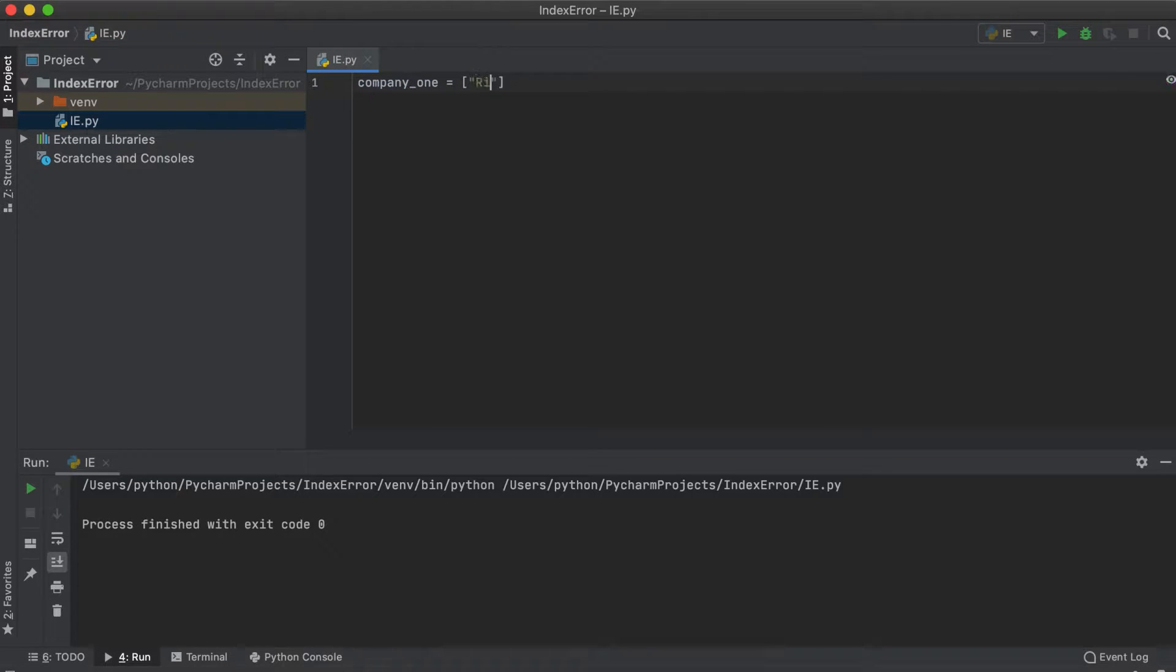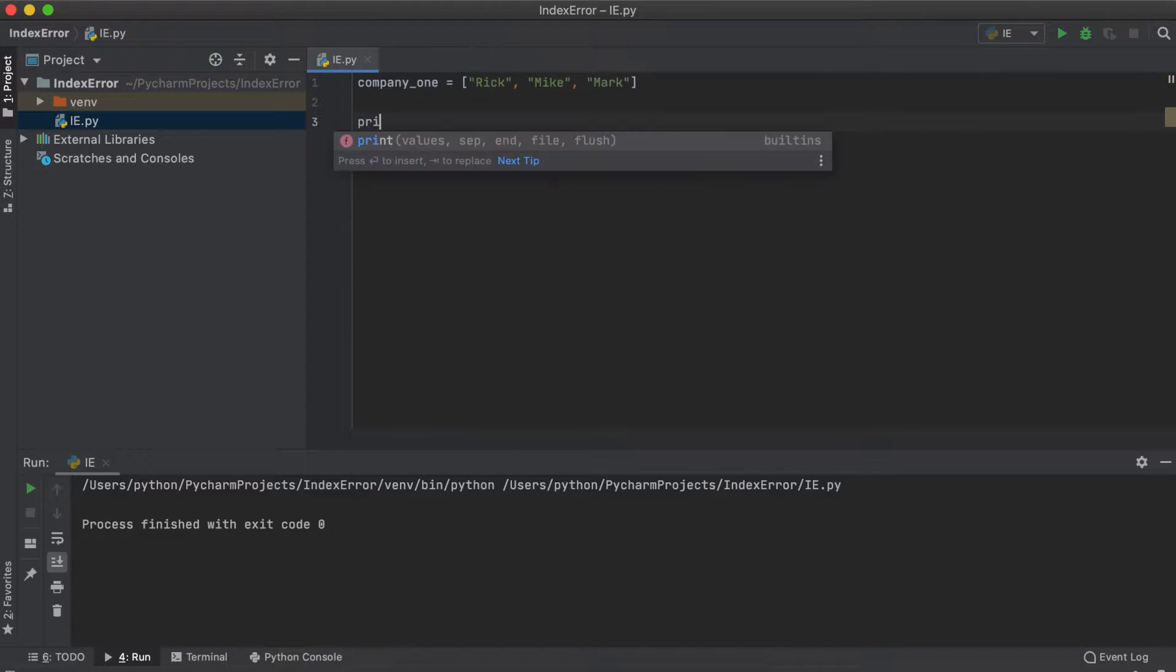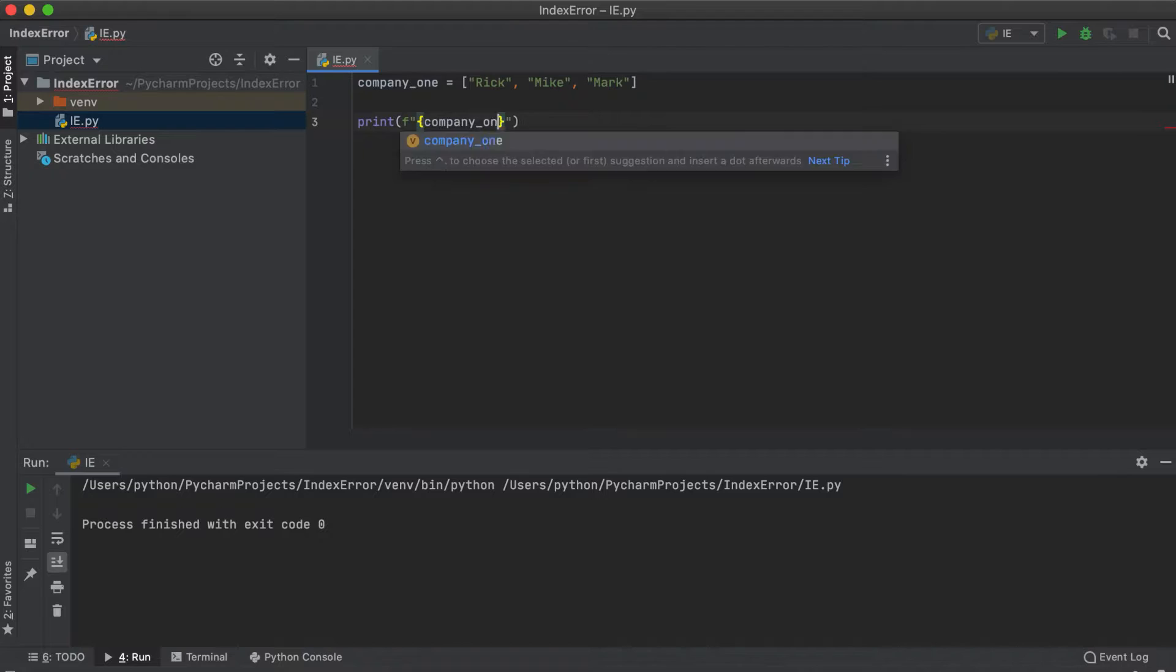So let's say we have these three employees at company one, and we want to print out that Mark is our employee of the month. So using an f-string we can print the following line.